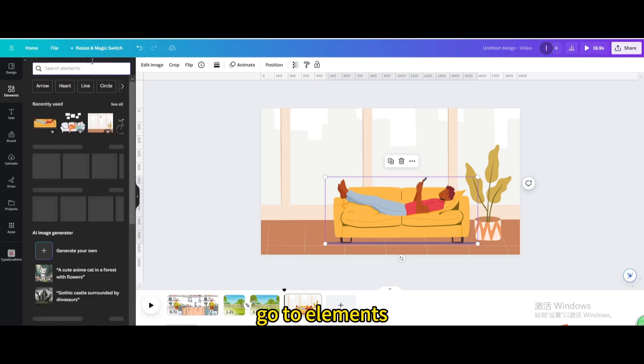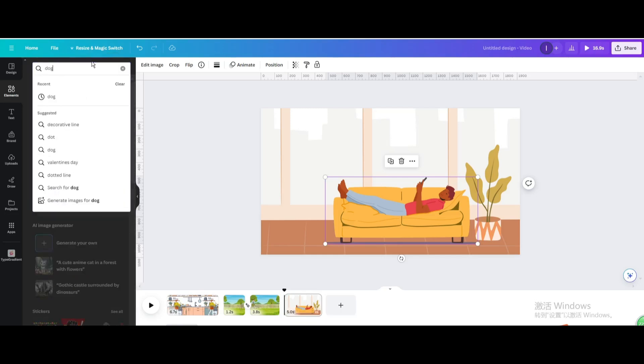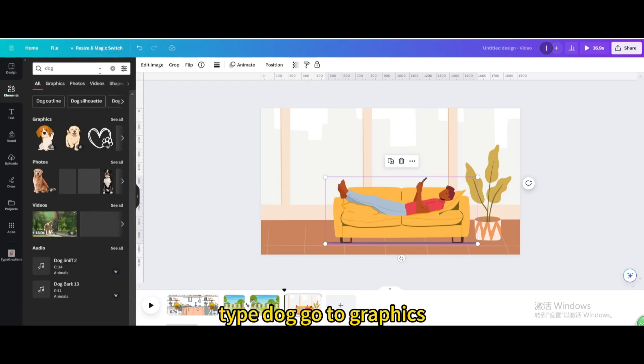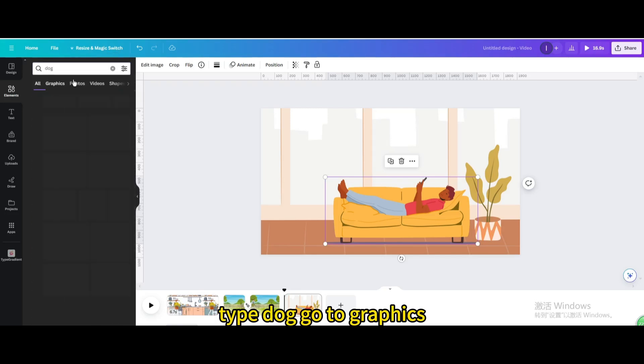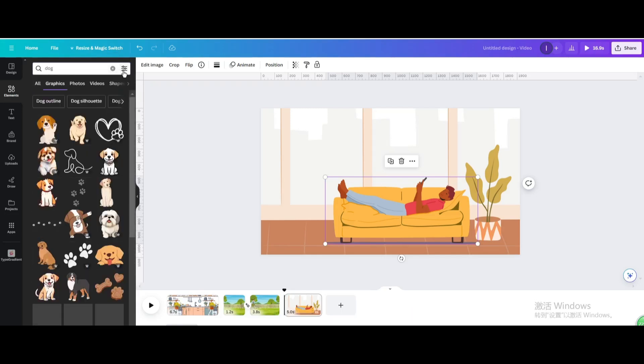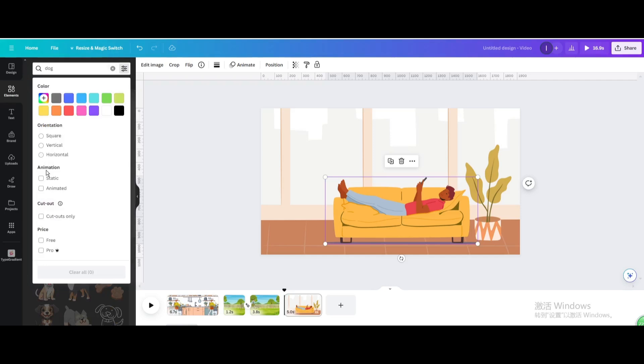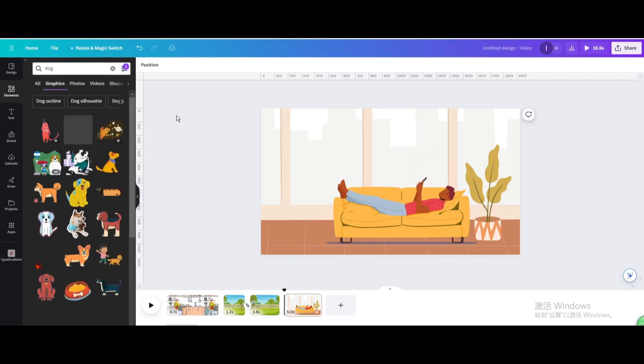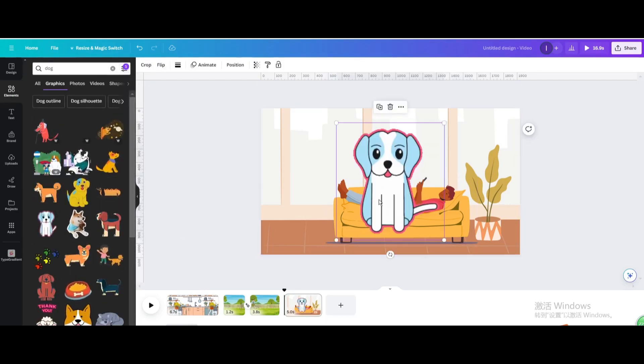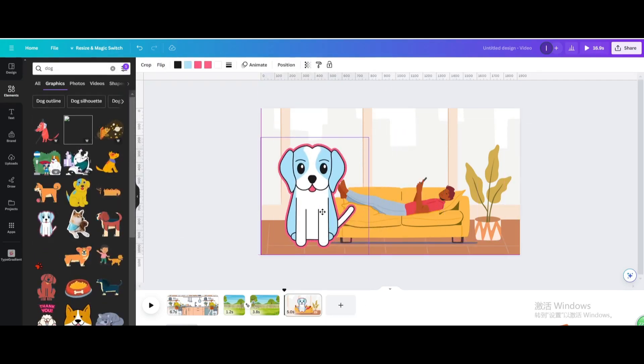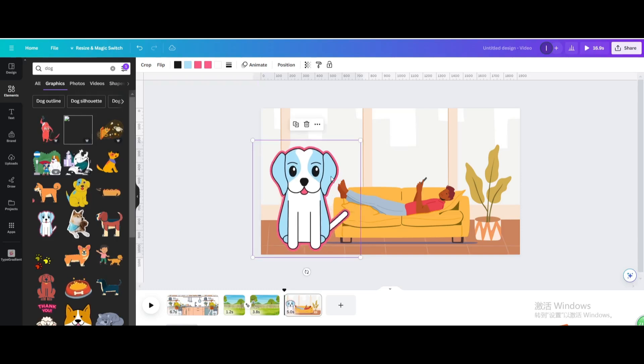Go to elements, type dog. Go to graphics, animated. Choose this one, resize it.